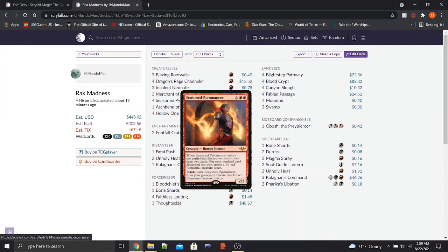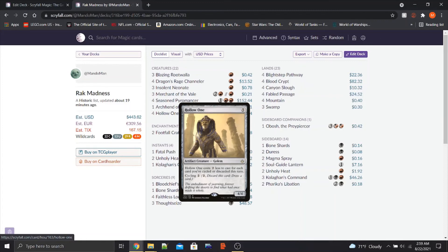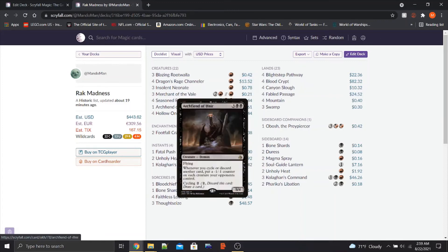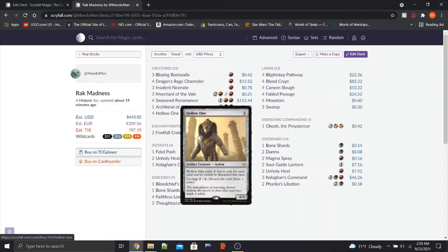And even when it's in the graveyard, for 5 mana, we get Exile Seasoned Pyromancer and create some more tokens. That's great. Next up, we got Hollow One. It costs, basically it's a 5 mana card, but the objective here, and it's another build-around with Dragon Rage Channeler, is to cast it for free. So we get a free 4-4 on the field. Hollow One costs 2 mana less to cast for each card you've cycled or discarded this turn. That's just great value.